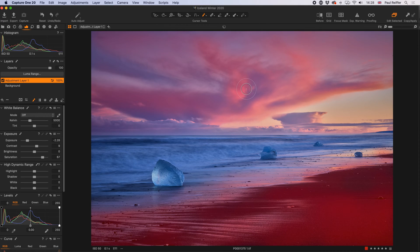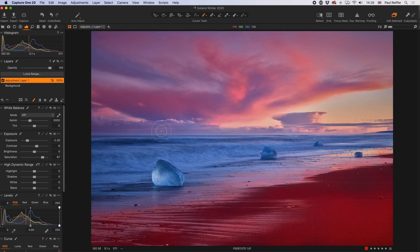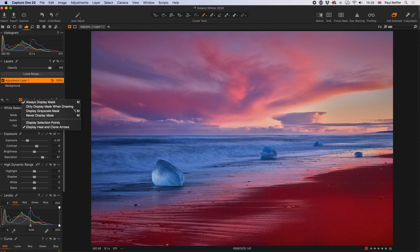Press M again to turn the mask on. The masking overlay is handy when trying to mask around objects or look at shadows and highlights, but it doesn't help us see the actual mask in great detail. There is a tool in Capture One that lots of people don't use — clicking the eye icon in the layers palette gives the option to always display mask with the keyboard shortcut M, or never display mask, also shortcut M — so on or off.